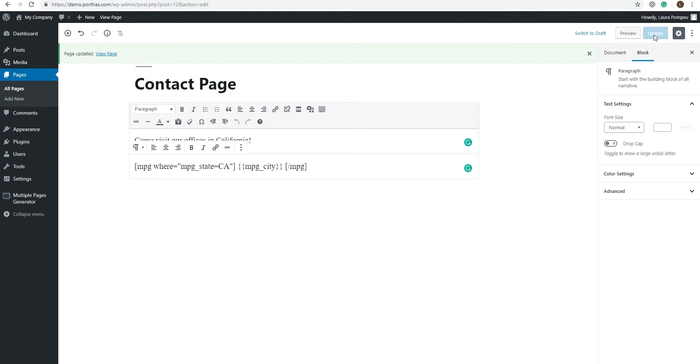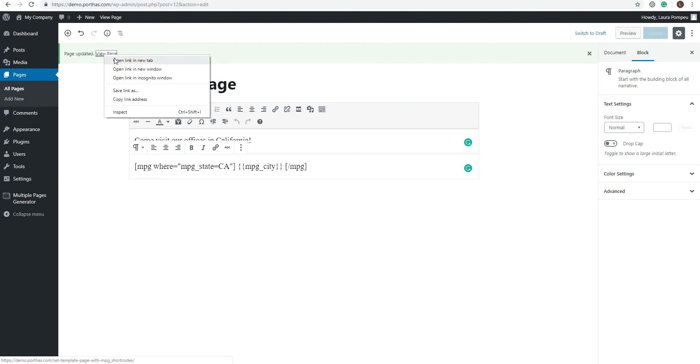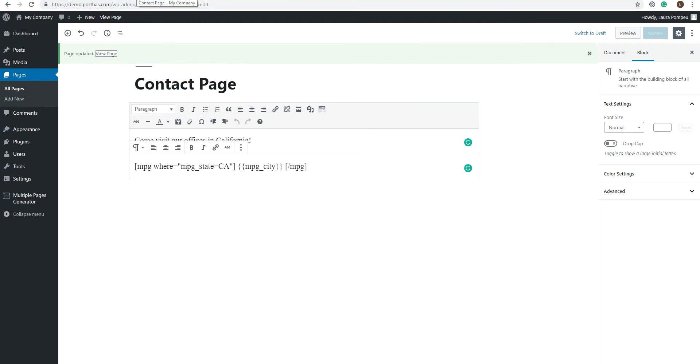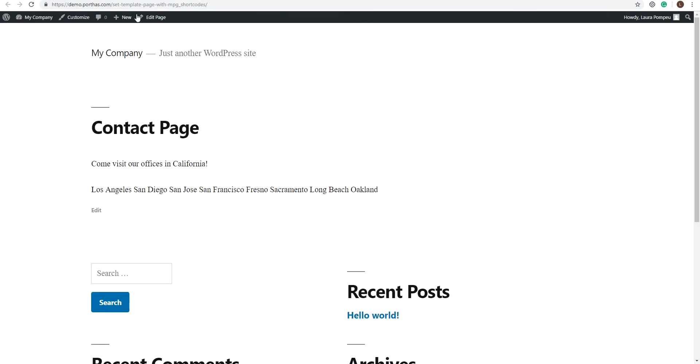Great. Now, if we take a look at the page right now, we can see all of our California cities neatly listed. But none of them have URLs. So let's do one last edit to our shortcode.